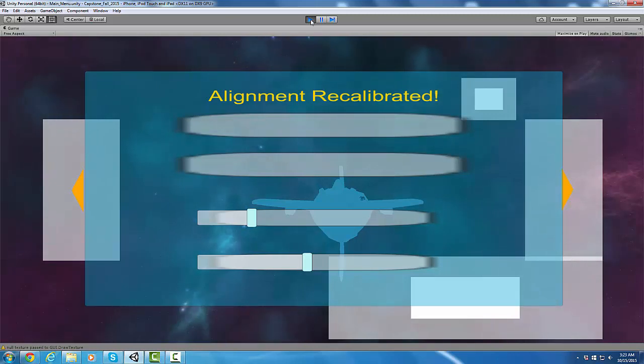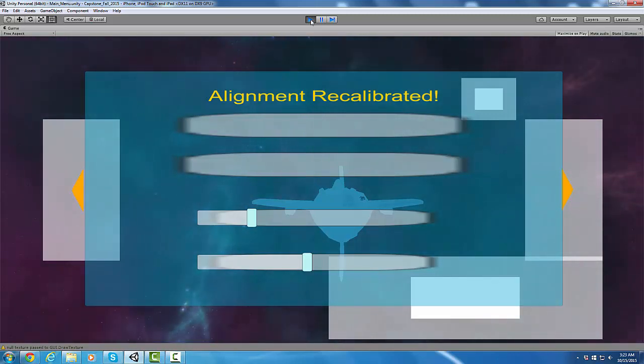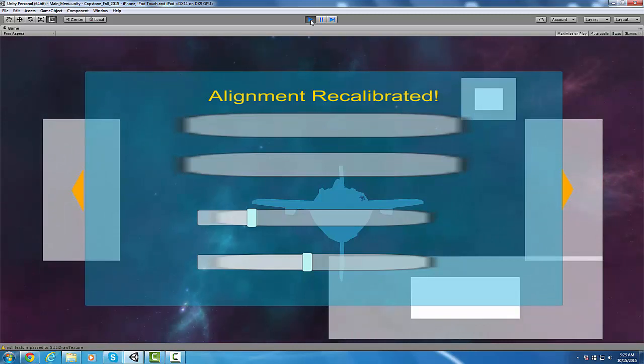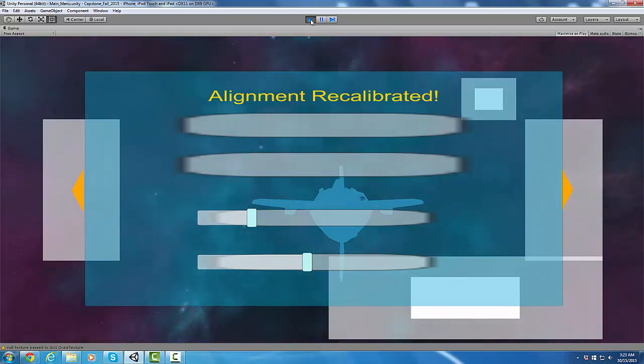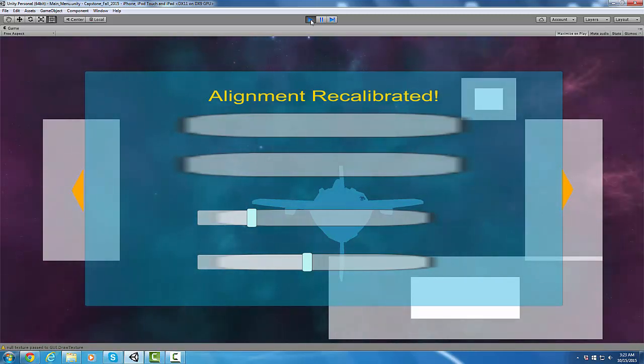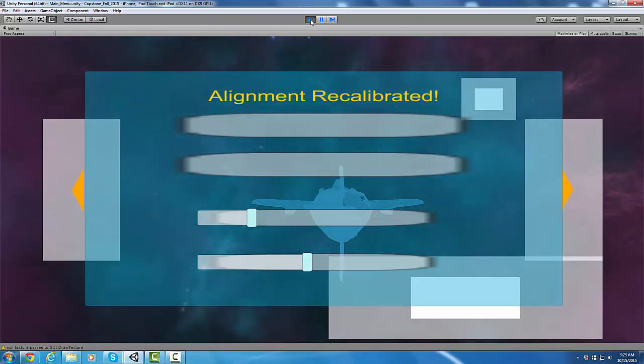It will set those as the new center point for you. So if you didn't like when the game started how your ship was moving around, you can move your phone around and hit that button, and it will set it to the current position of the phone for you.